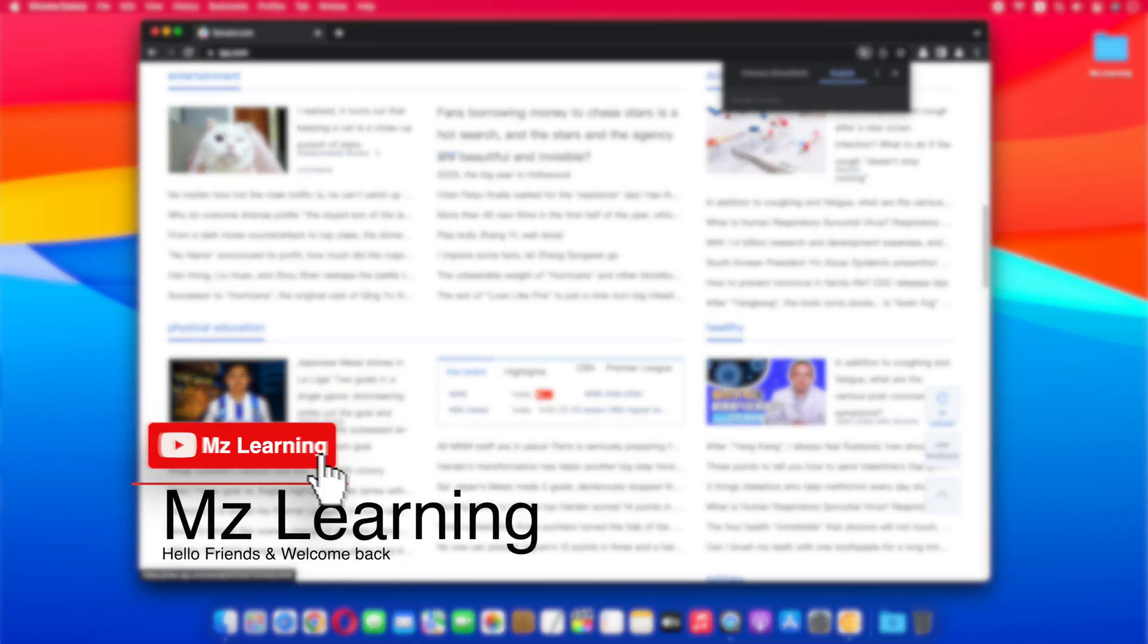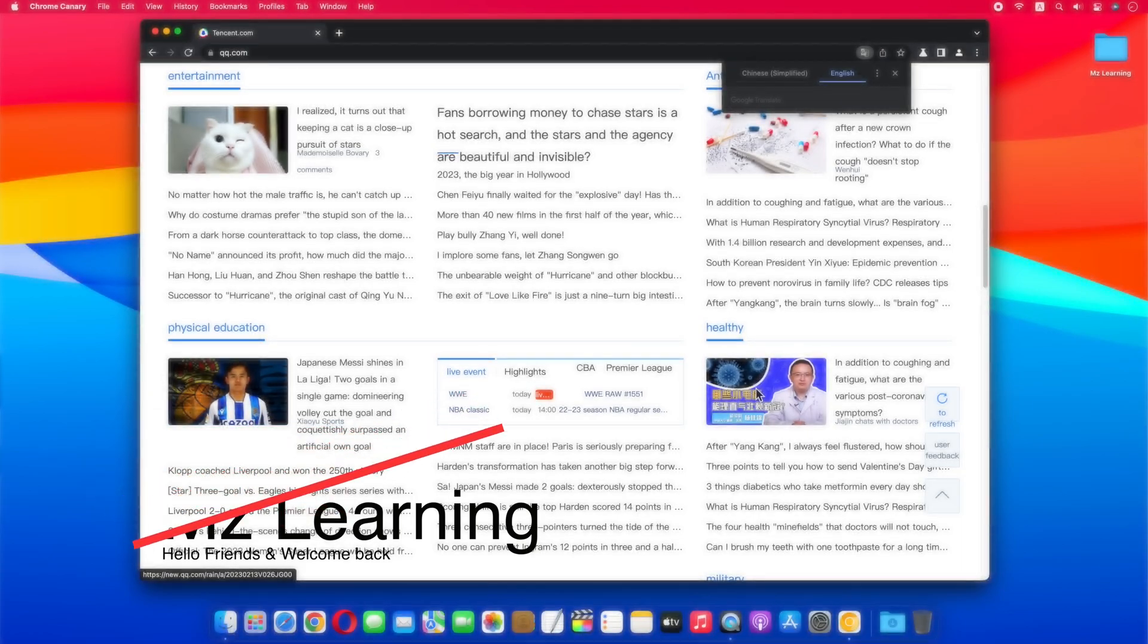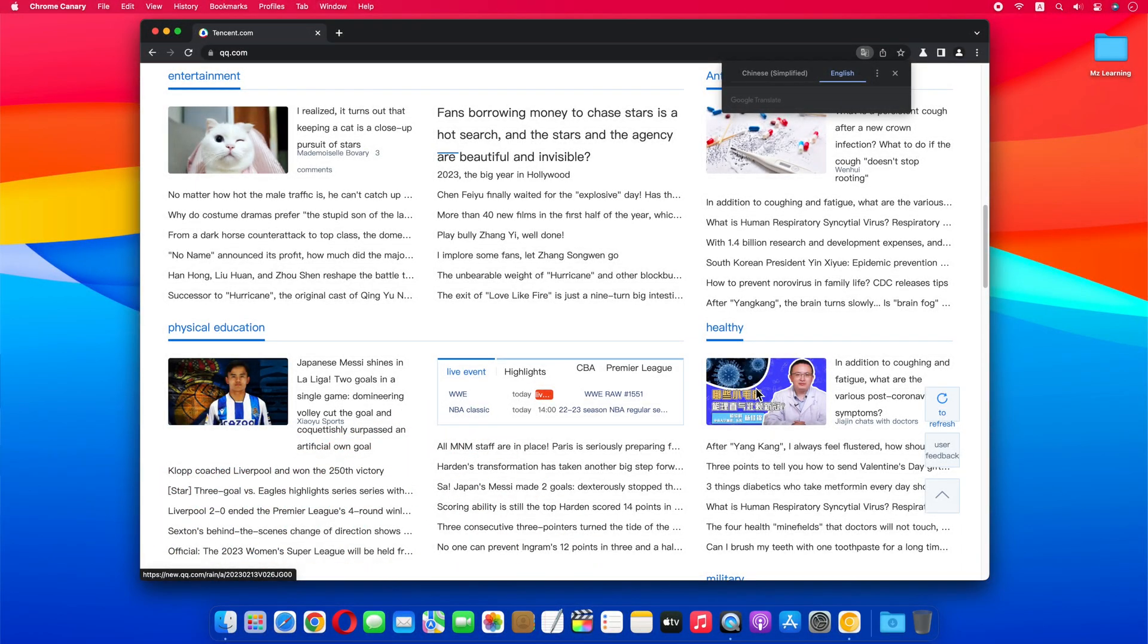Hello friends, and welcome back to MZ Learning. Friends, Google is working on a new feature through which you can now translate the language of the text inside the picture in a website just by right-clicking on it, and here's how.